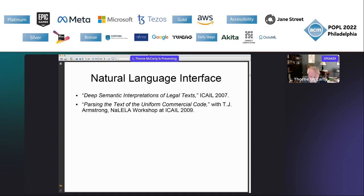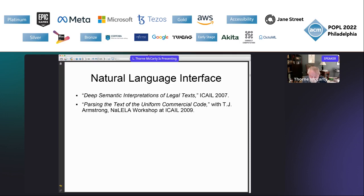For my ICAIL 2007 paper I worked with Michael Collins' statistical parser from 1999, trained on the Wall Street Journal corpus, and applied it to judicial opinions in a collection of U.S. Court of Appeals cases. I also wrote a Definite Clause Grammar (DCG) in Prolog consisting of approximately 700 rules, and used the DCG to translate the parser output into what I called a quasi-logical form (QLF), intended as an intermediate step to a full logical form in LLD. The results on those cases were pretty good, but in 2009 working with a student Tim Armstrong we tried the same approach with a statute — the Uniform Commercial Code — and the results were poor overall, so we only presented a short report in a workshop at ICAIL 2009.